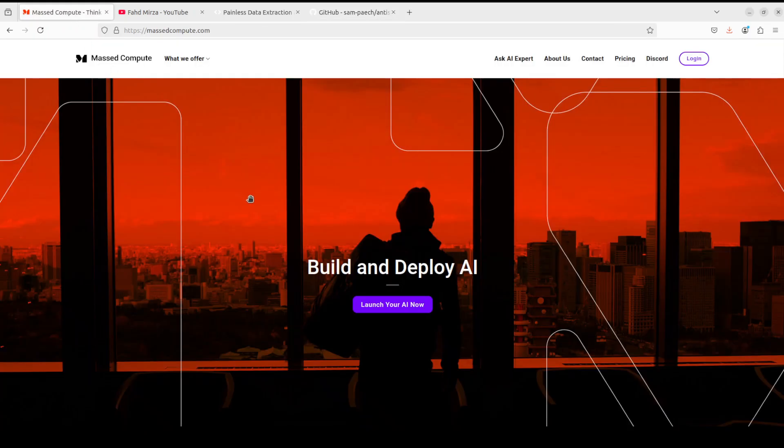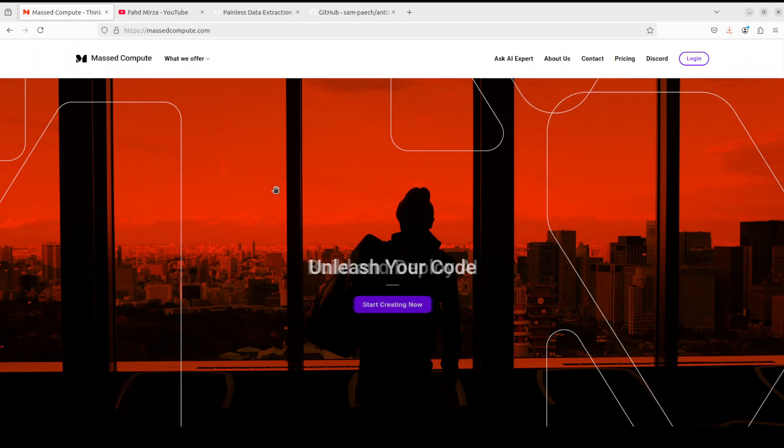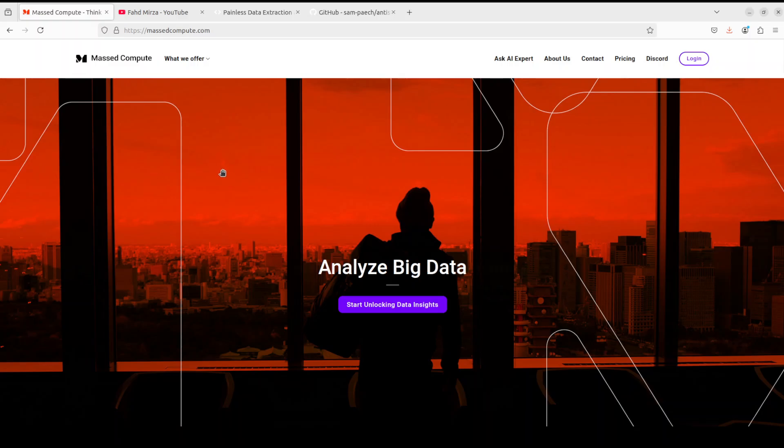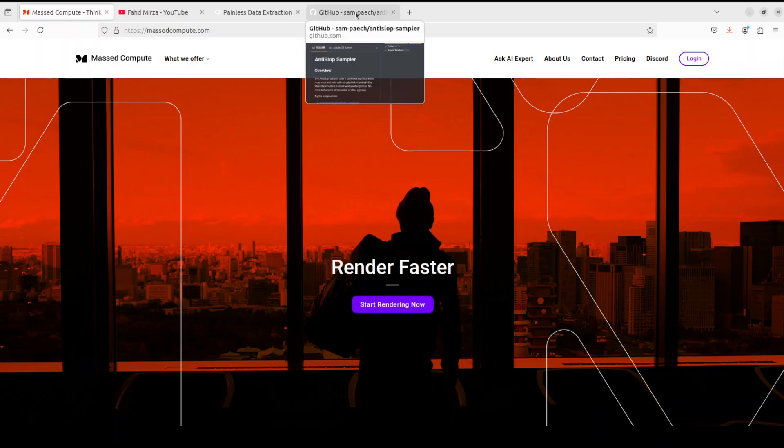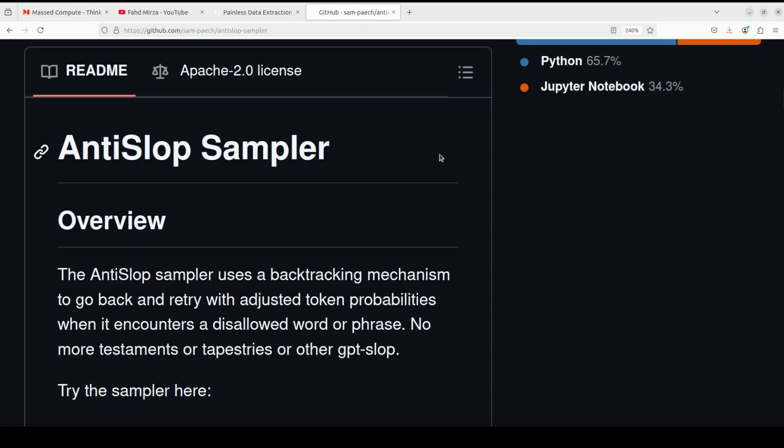Before I show you the installation, let me give a huge shout out to Mast Compute who are sponsoring the VM and GPU for this video. If you're looking to rent a GPU on affordable prices, I'll drop the link to their website in the video description, plus I'm going to give you a coupon code of 50% discount on range of GPUs.